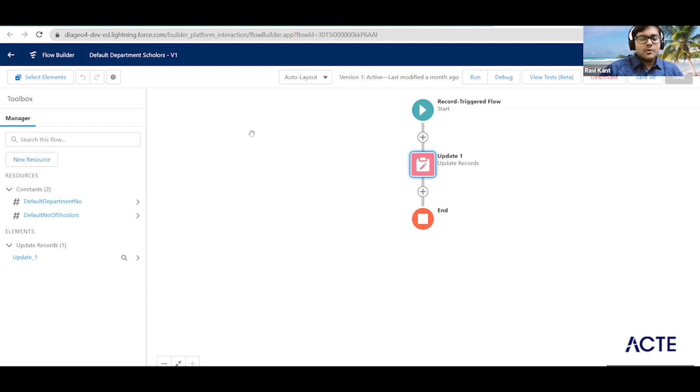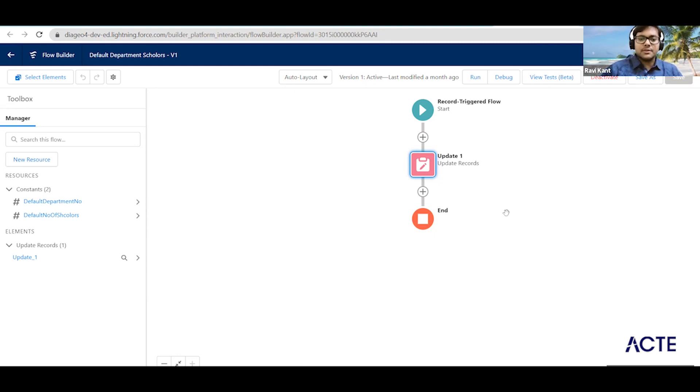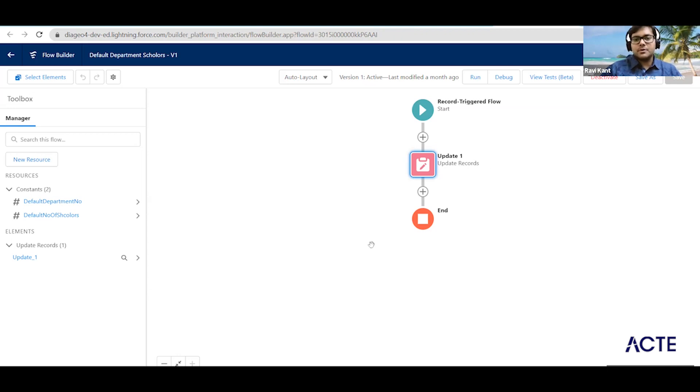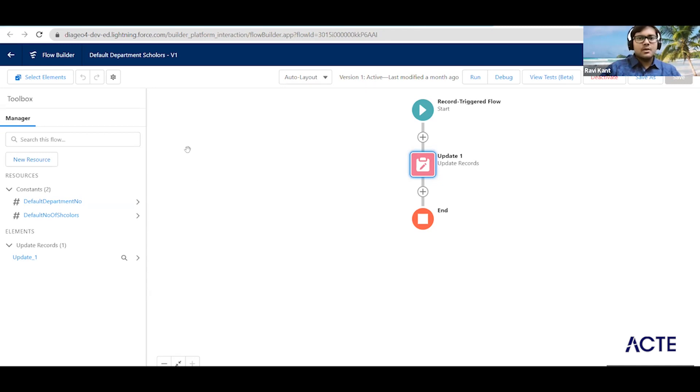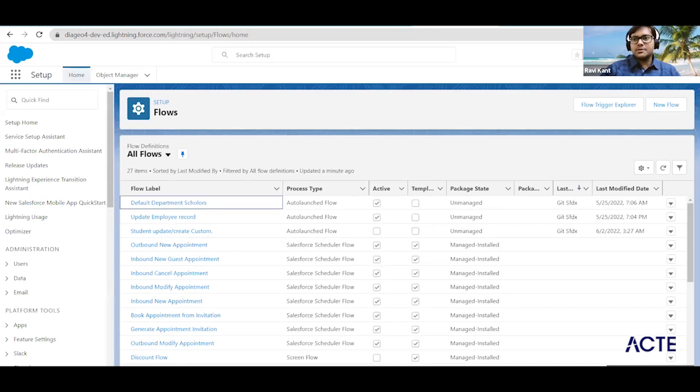Apart from whatever workflow can do, flow can do some more things like calling the apex classes and etc. So that will be on top of workflow. This was the admin part we have done, then we'll jump to our apex part and we'll see what we have done there. So we have created one trigger, I'll just open the developer console.